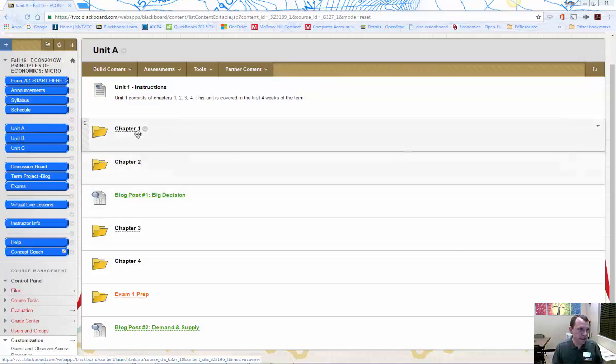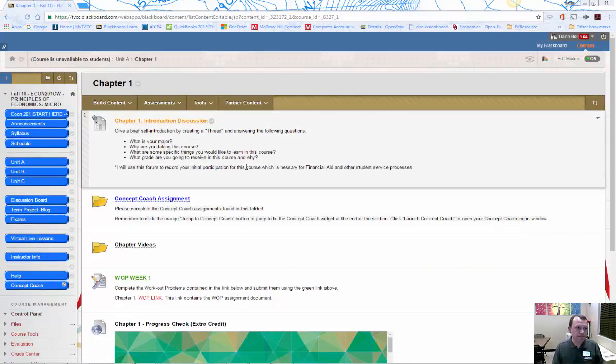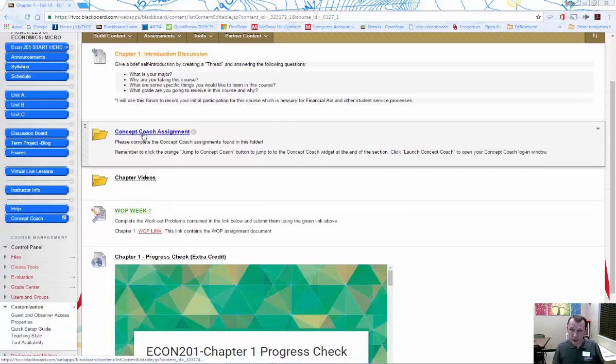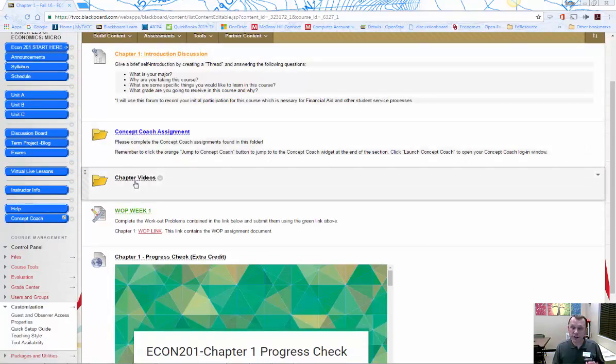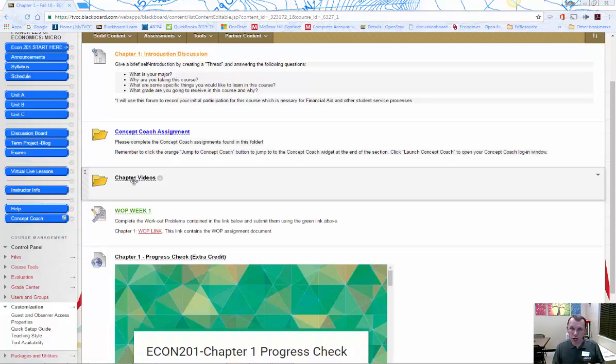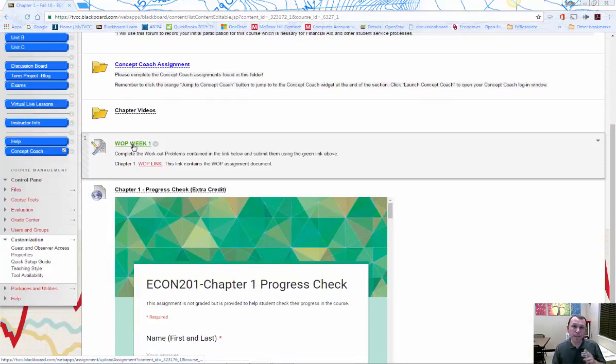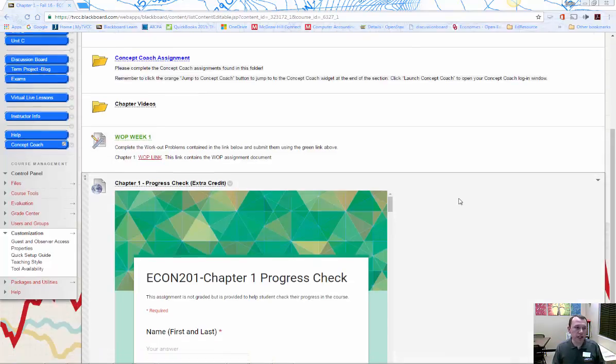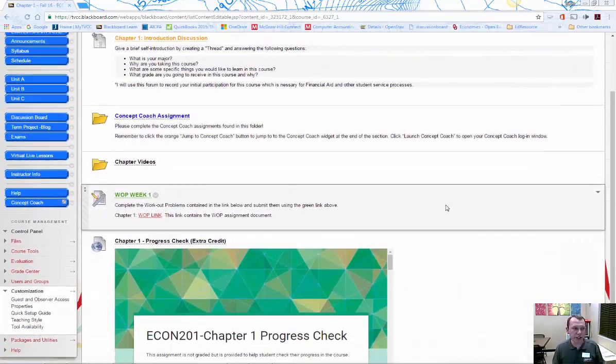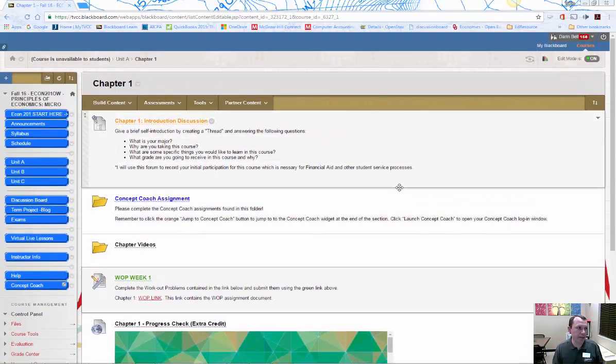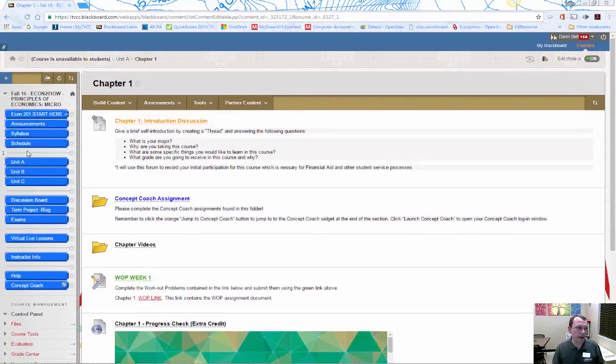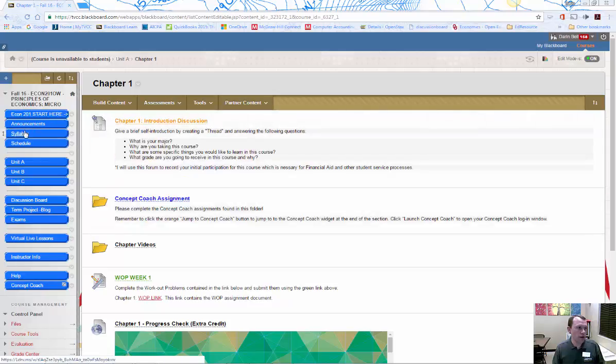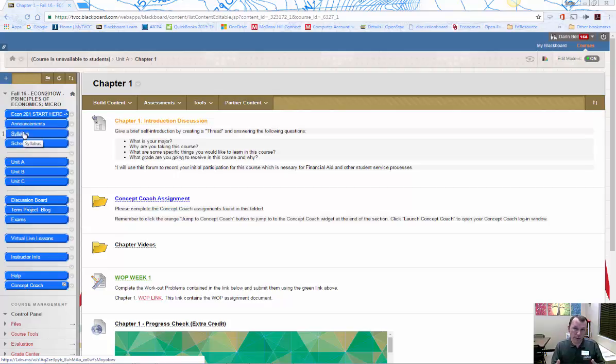You go into like, for example, chapter one here. There's going to be the discussions, the concept coach links. There's some supporting chapter videos that are available to you for lectures. And if you're online, it's going to be the workout problem videos, a workout problem link where you can submit your workout problem for grading. And then there's other supporting things. This is kind of extra credit progress check for the chapter and other things that may help you out. Let me just open this up real quick, so you know where it is. Because this is an important part of the course. Usually you get this in a live course. If you're taking it online, it's important to know the syllabus.